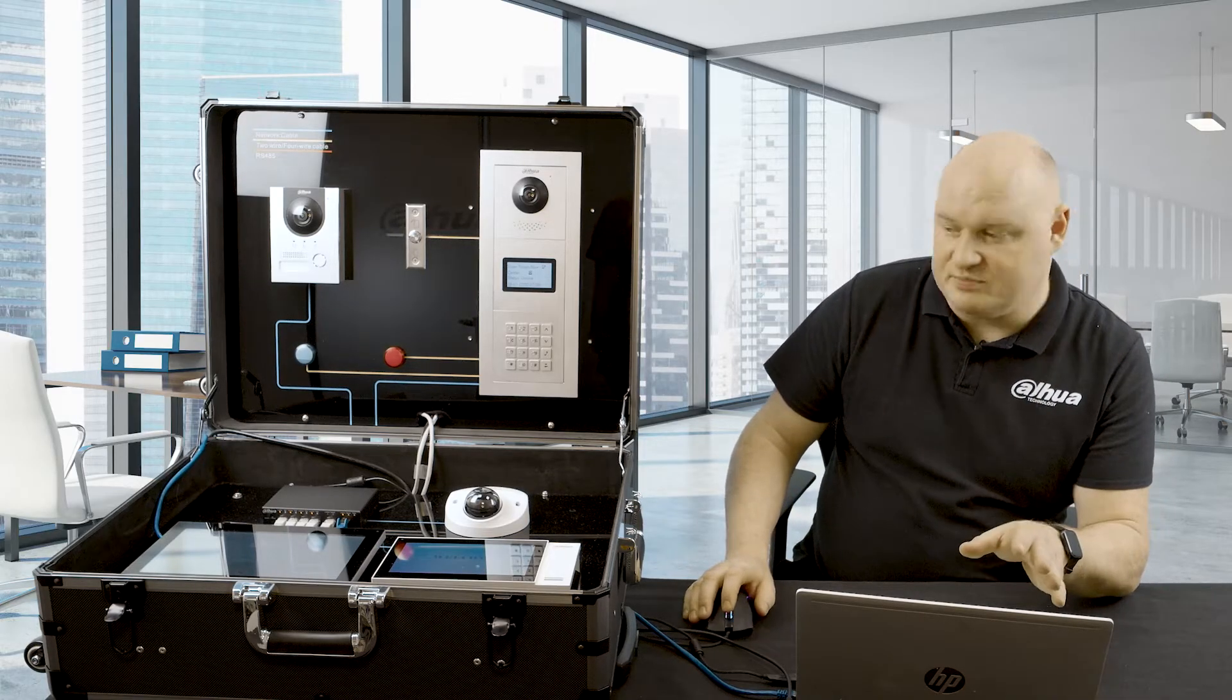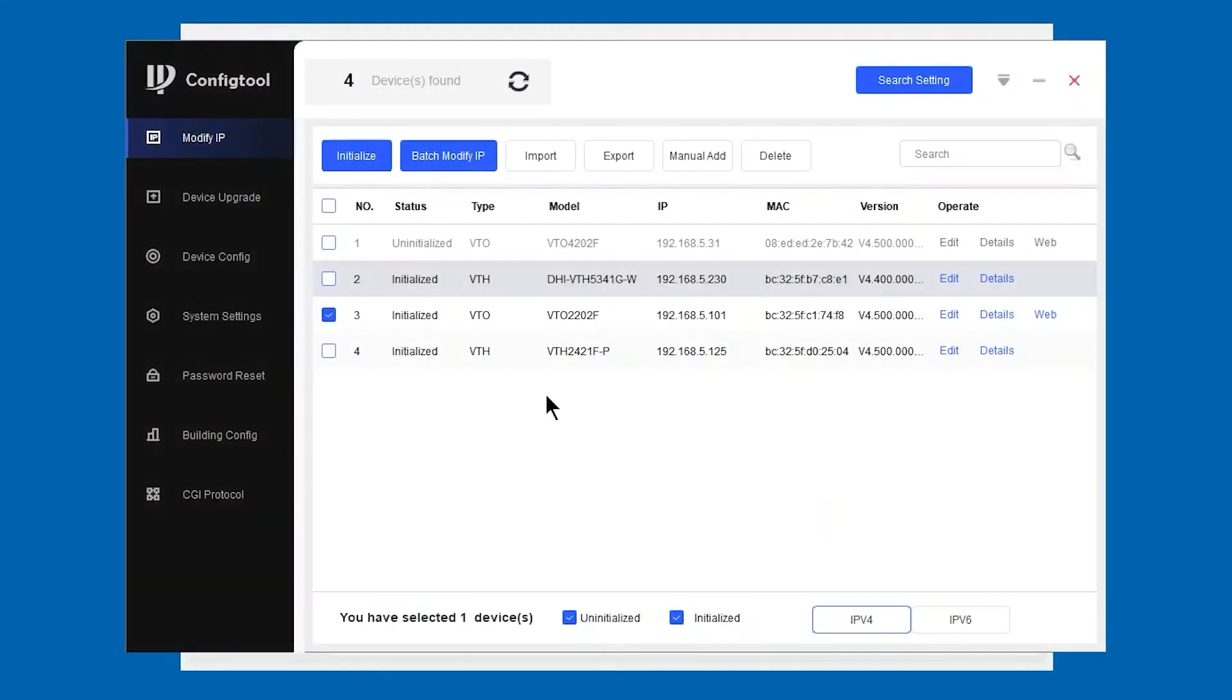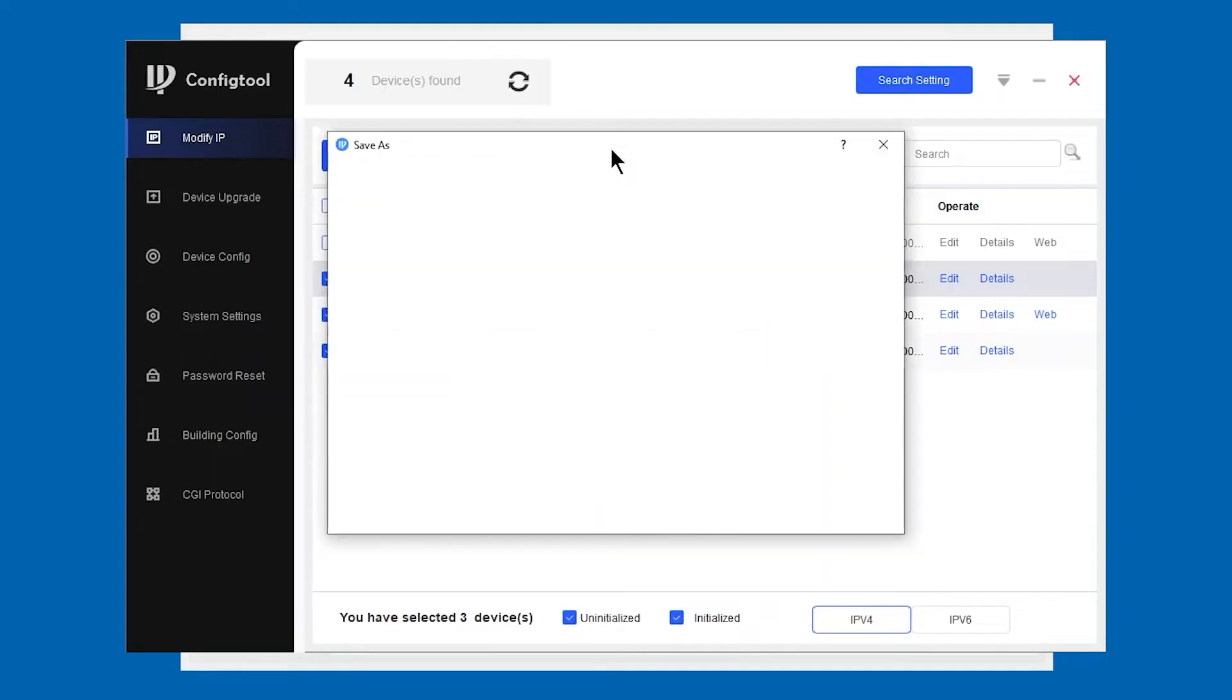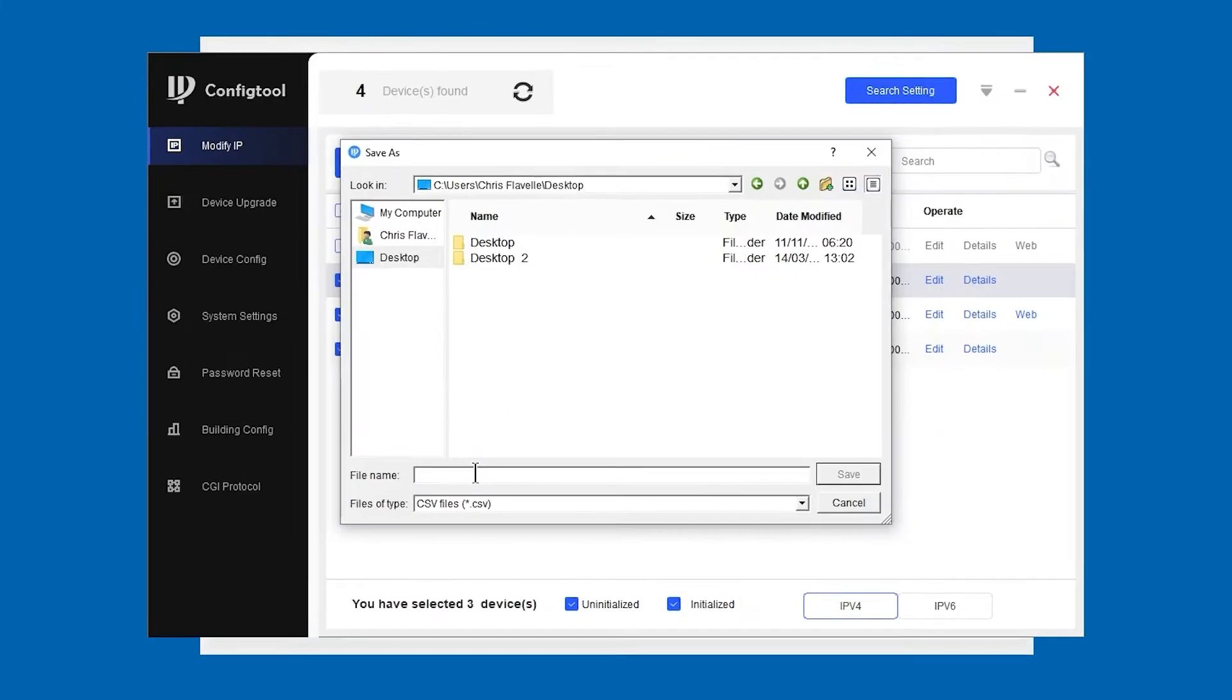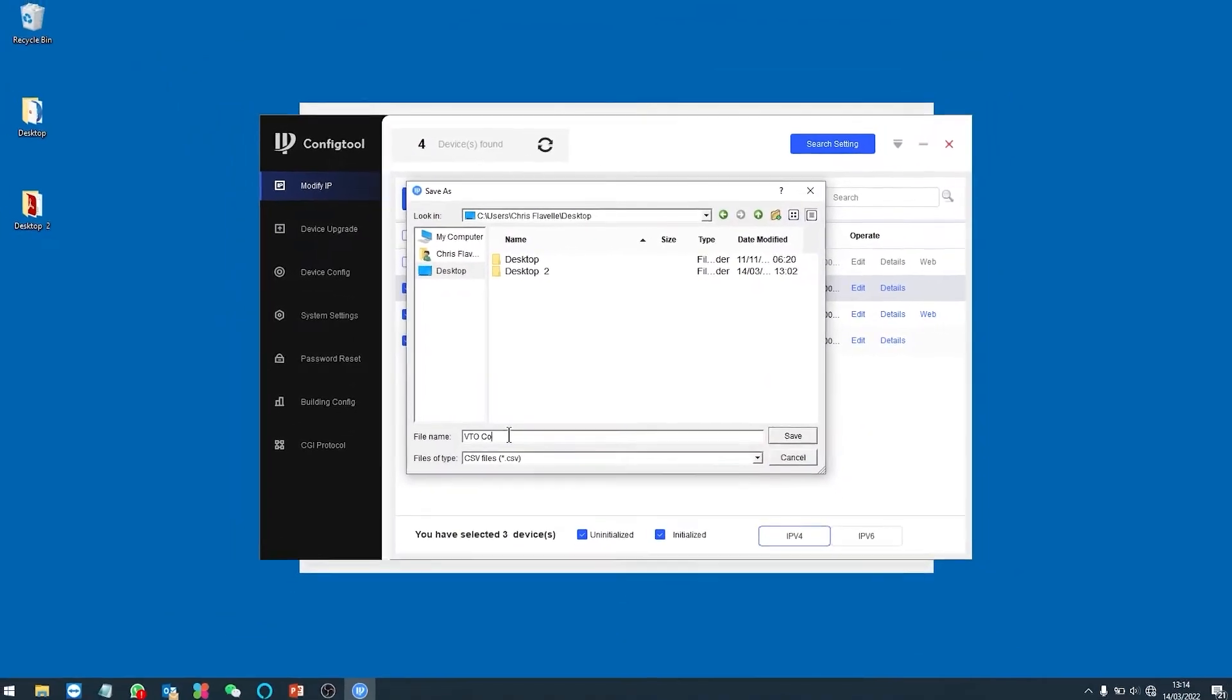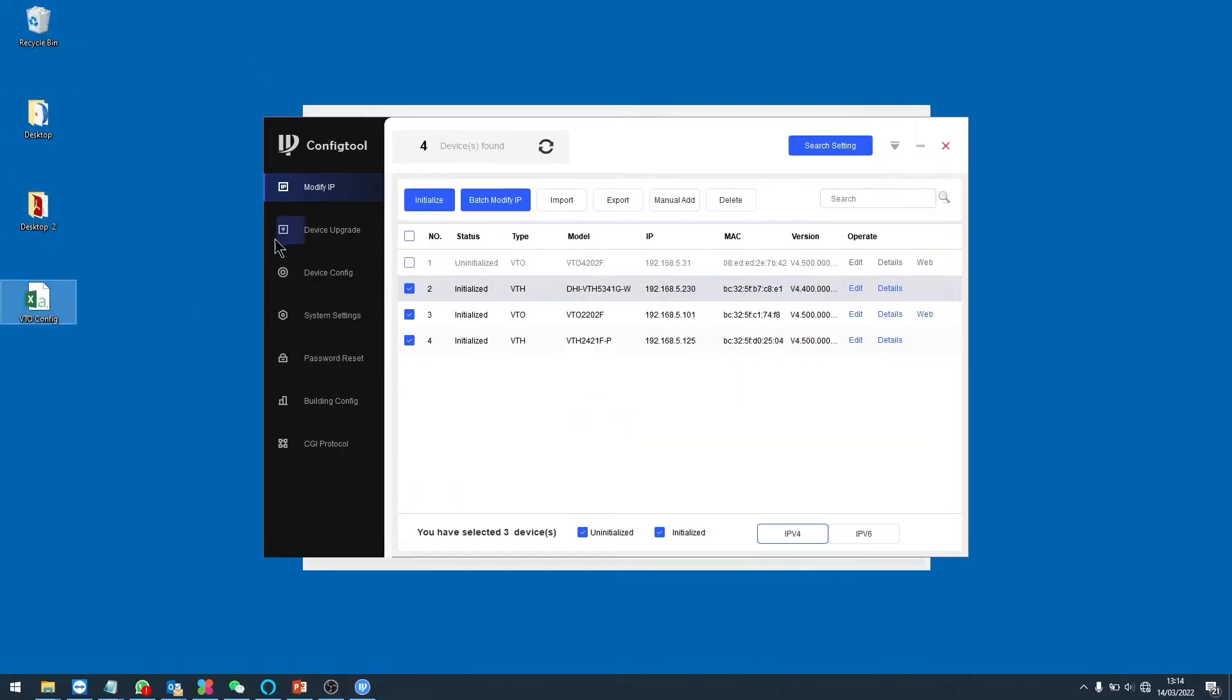Now whenever I was mentioning earlier on about planning, before I do anything else I'm going to take an export of this information so that I can use it later on whenever I return to site or whenever I complete my installation. I'm going to select on all of them, then I'm going to take out the VTO that is uninitialized, and then I'm going to click on export. I'm going to save that to my desktop and call it VTO config. You can see in the background there on the desktop there is now an Excel file.